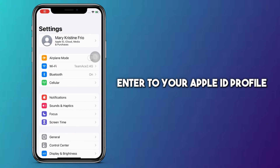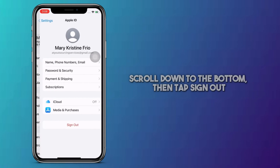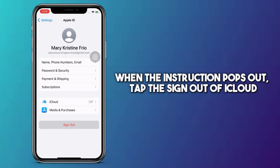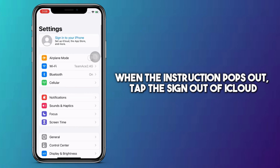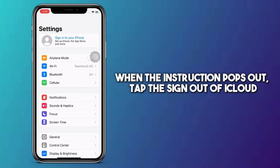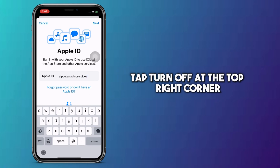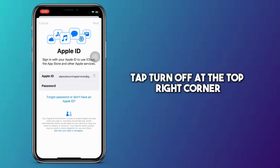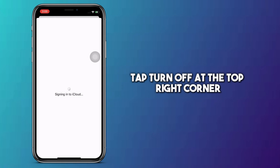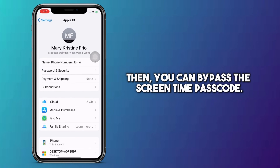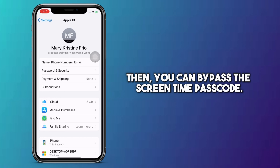Enter your Apple ID profile. Scroll down to the bottom, then tap Sign Out. When the prompt pops up, tap Sign Out of iCloud, enter the Apple ID password, and tap Turn Off at the top right corner. Then, you can bypass the Screen Time passcode.